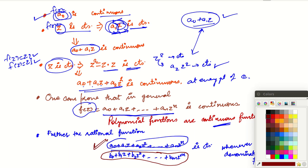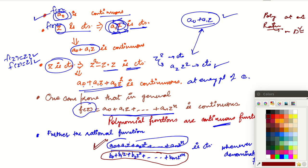Since polynomials are continuous and the quotient of continuous functions is continuous where the denominator is non-zero, rational functions — that is, ratios of two polynomials — are continuous wherever the denominator is non-zero. To summarize: polynomial functions are continuous at every point of C, and rational functions are continuous wherever the denominator is non-zero.